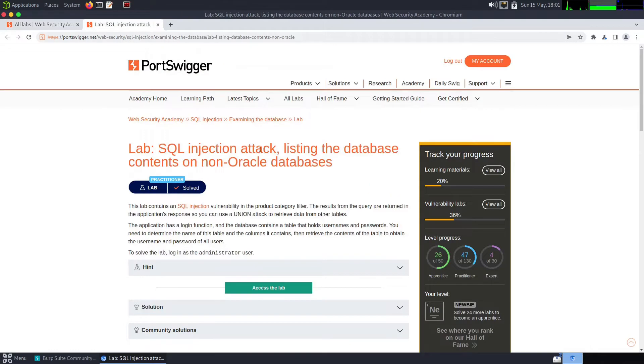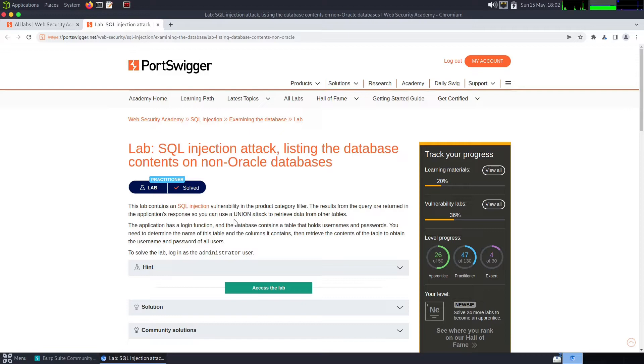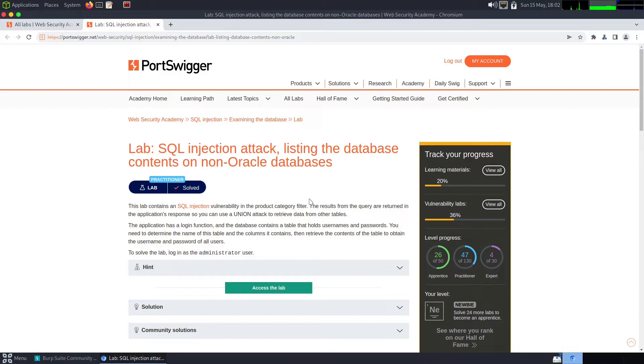At the requirements for the lab SQL injection attack listing the database contents on non-Oracle databases, this lab contains an SQL injection vulnerability in the product category filter. The results from the query are returned in the application's response so you can use a union attack to retrieve data from other tables. The application has a login function and the database contains a table that holds usernames and passwords. You need to determine the name of the table and its columns, then retrieve the contents of the table to obtain the username and password of all users.